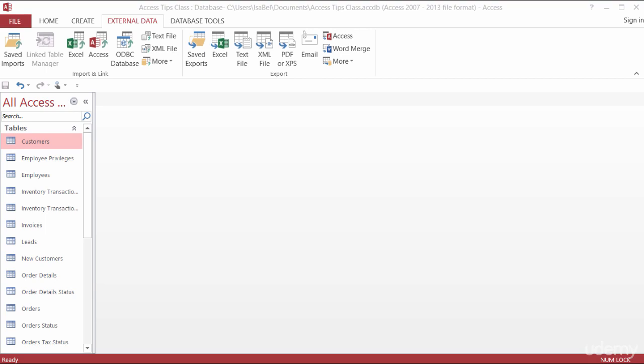If you ever need to send mail to the contacts inside of your Access database, it's really easy to do. All you need, of course, is a table set up with your contacts, and possibly a letter already set up in Word.